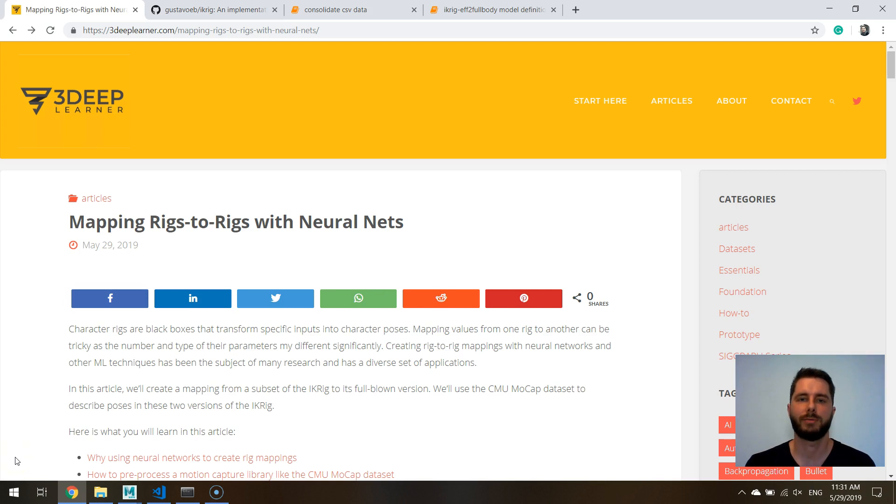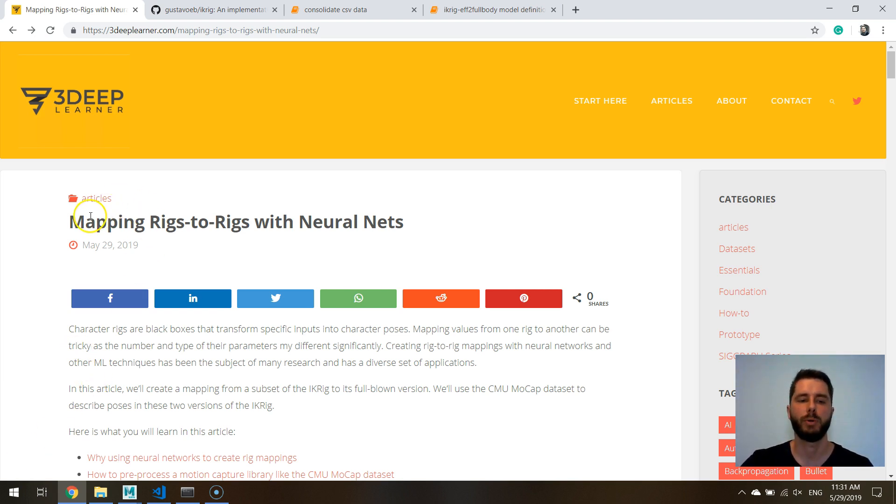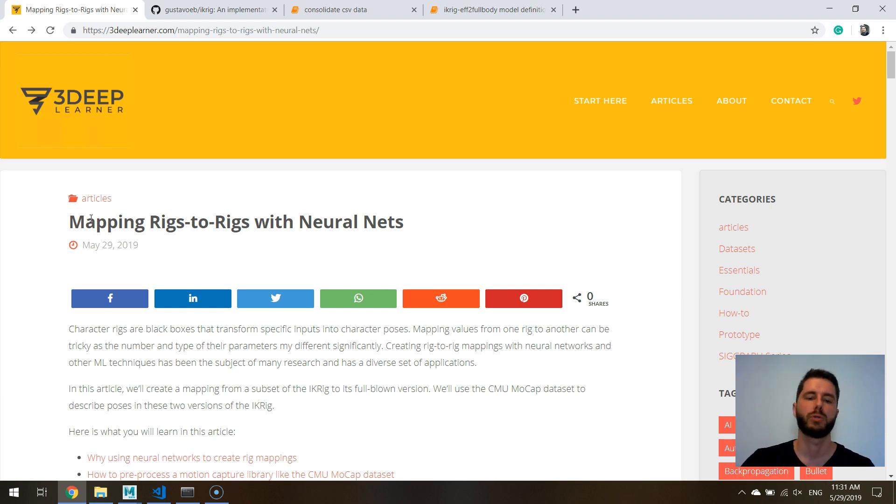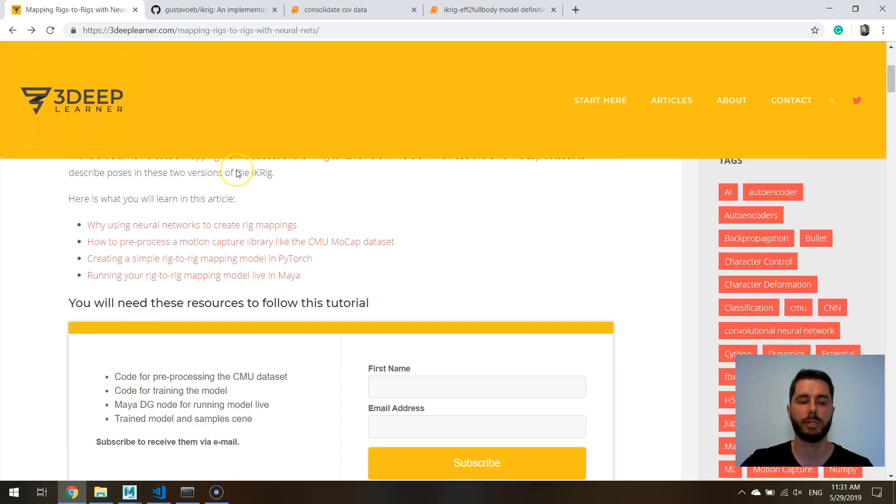Hello friends, this is Gus from 3dplearner.com and in this video I'm going to highlight the most important aspects of this post I did on how to map rigs onto other rigs. So what is this rig-to-rig mapping and why would you like to do that?